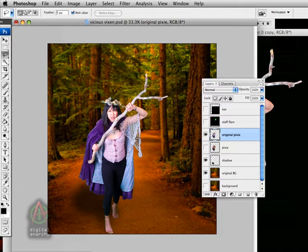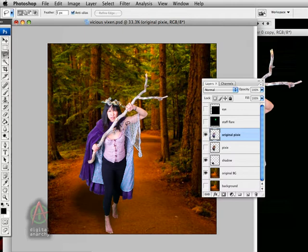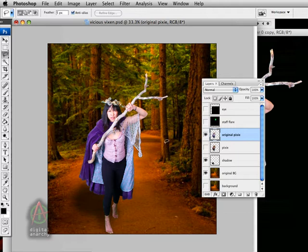But you can use whatever method works for you. One thing that does work to our advantage is that since we're going to be cartooning this, the mask doesn't have to be as perfect as it normally would have to be. Tune it and the process of cartooning will hide some mask flaws. So that makes things a little bit easier for us.